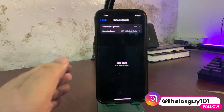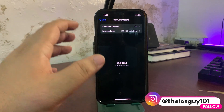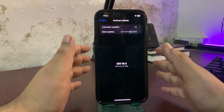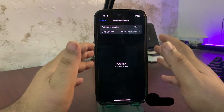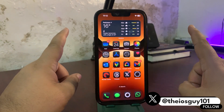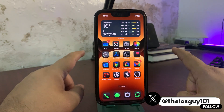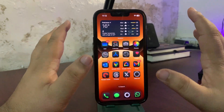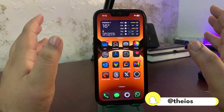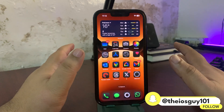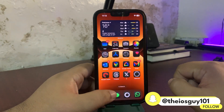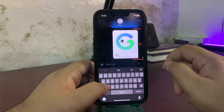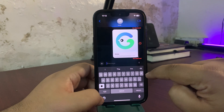I'll talk about battery life and performance later, but first let's talk about what is new in this update. Apple Intelligence is now available in ten new languages, which is a really good sign. It is also available in the EU region. Moving on, Genmoji is now more accessible in the keyboard — if you tap on the emoji section you will see the Genmoji icon.